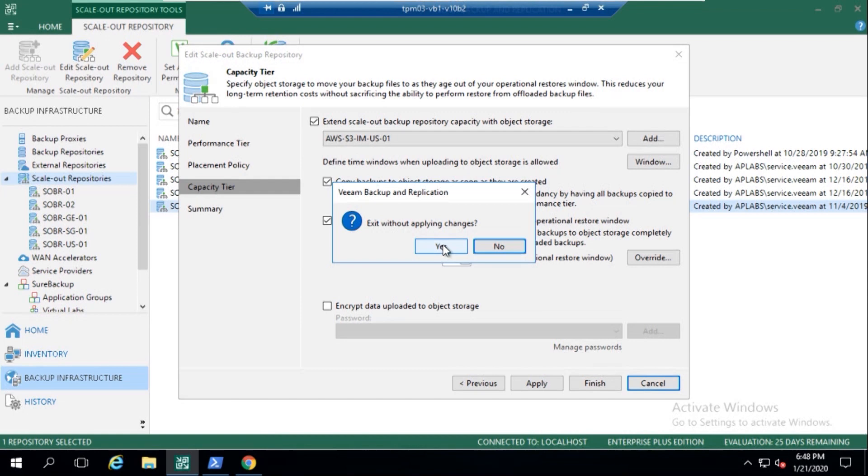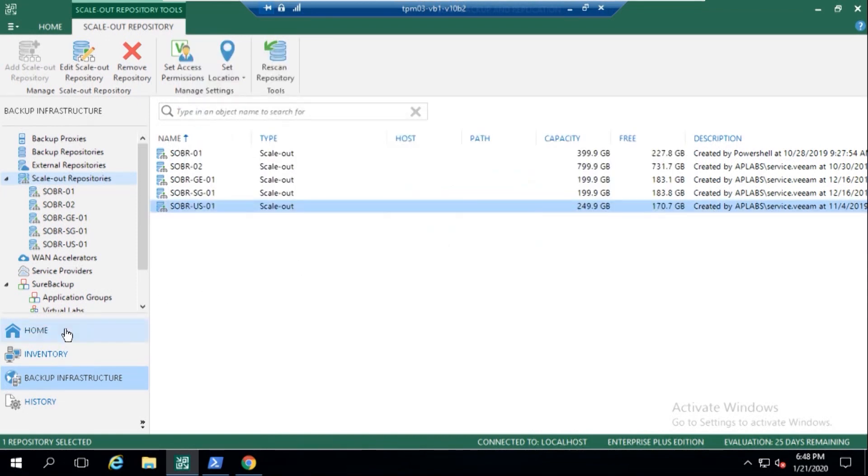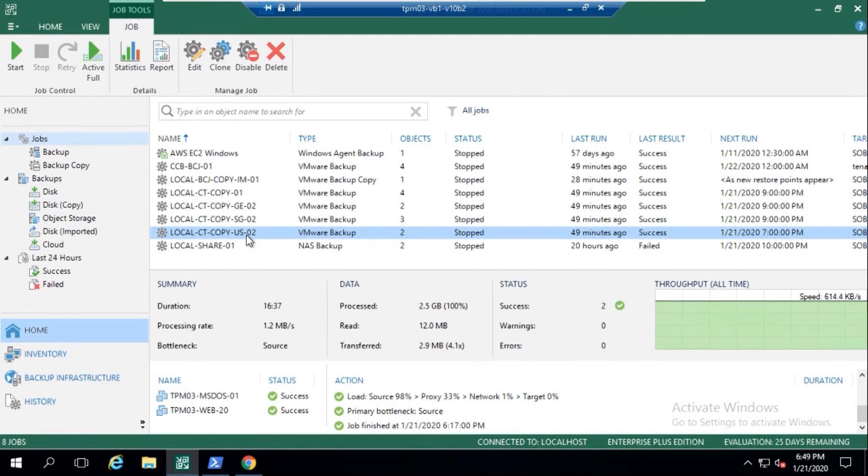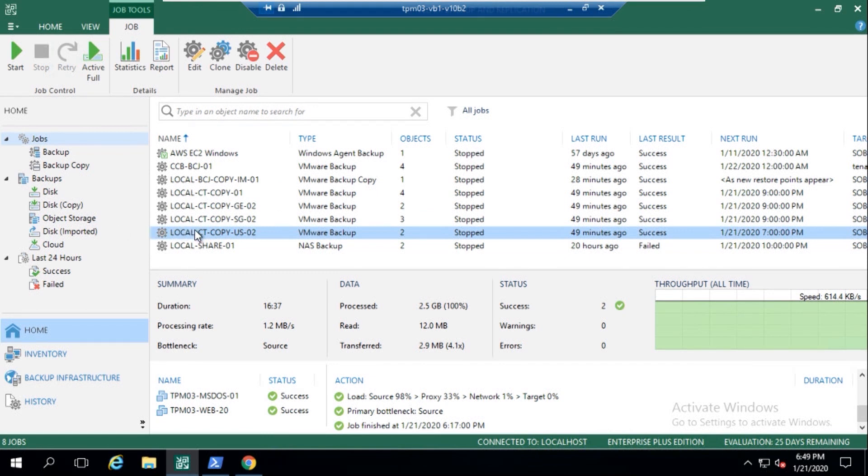Now what I want to do is take a look at the actual jobs. And you can see here that I've got a job configured with the US, and there's a couple of VMs in there. Now that is actually targeting that Scala backup repository that I showed you. With regards to immutability, that has been set.